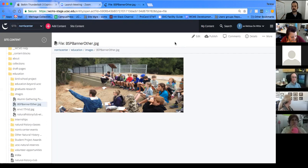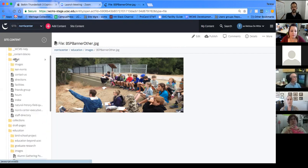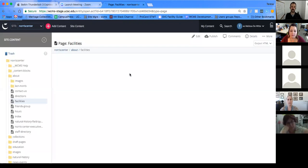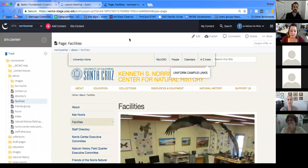For those asking about creating iModules emails in WCMS: that tool, rolled out last fall or early this spring, is unchanged. It will have the new interface but you'll still create emails the same way, publish them out of WCMS, and then put them into iModules. The emails will still look the same as before.